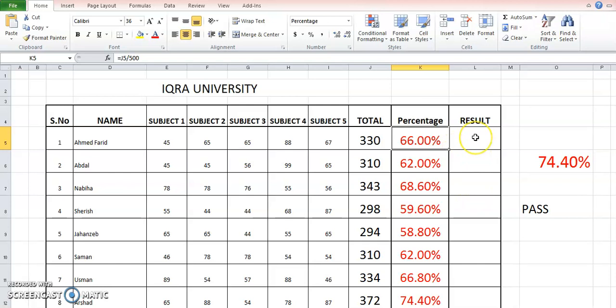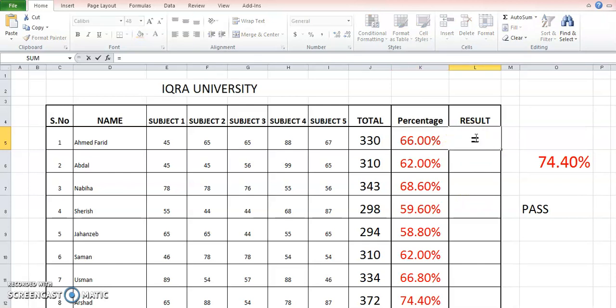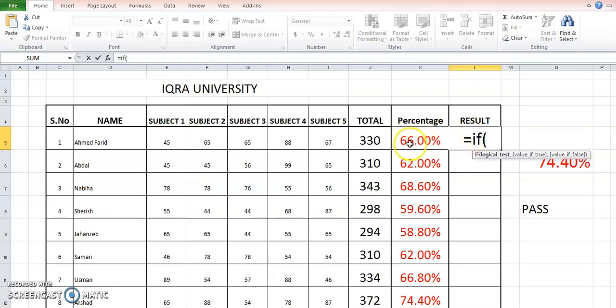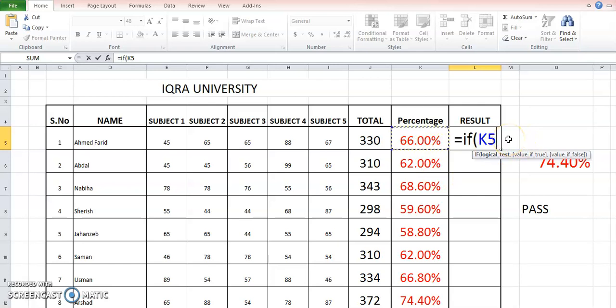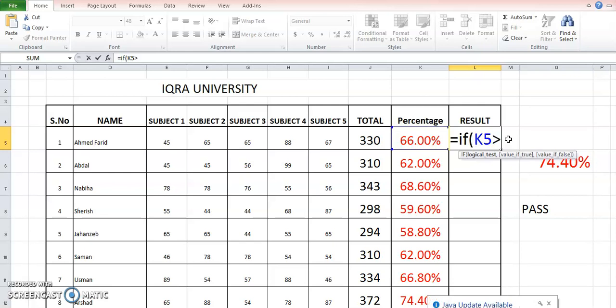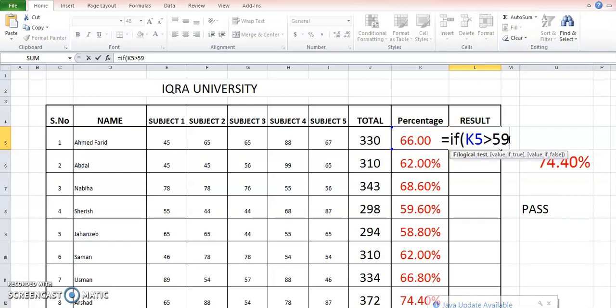So the pattern of formula is starting from the equal sign. You can put IF, then the logical test. Here the logical test would be this K5 cell, and we say that if it is greater than 59 - if it is greater than 59, let's assume - then this is the logical test or the test condition.